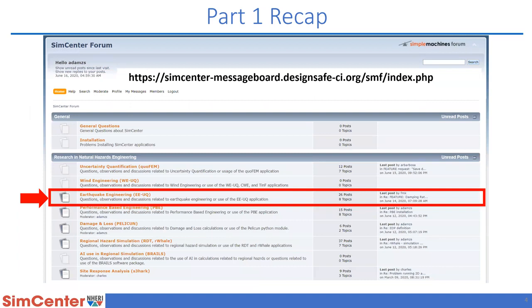I want to make sure you know where to post if you have feature requests or difficulty with exercises. We highly recommend joining the user forum — the link is in the slides. There is a dedicated thread for earthquake engineering and EEUQ. We really value your feedback, including feature requests and bug reports.